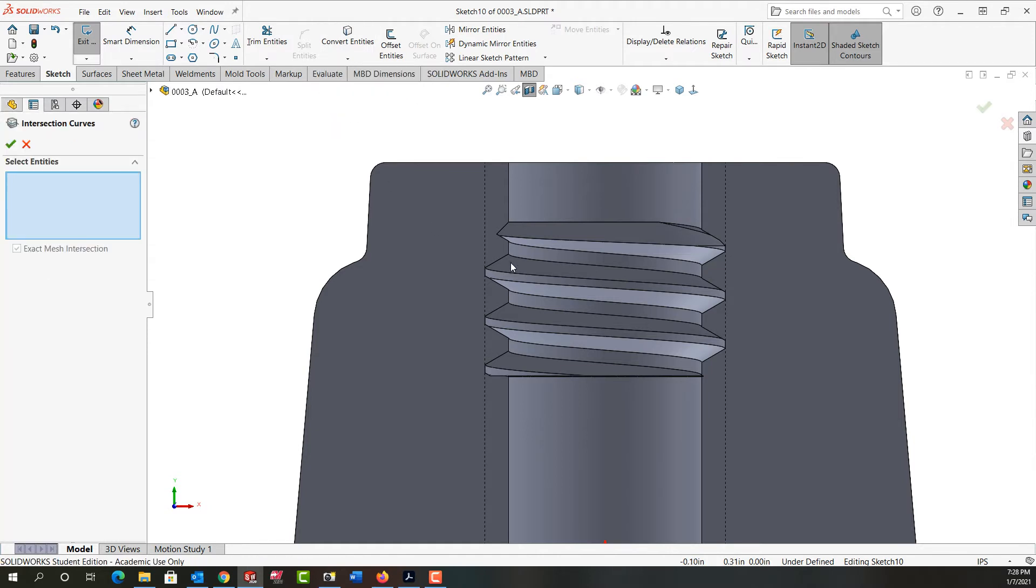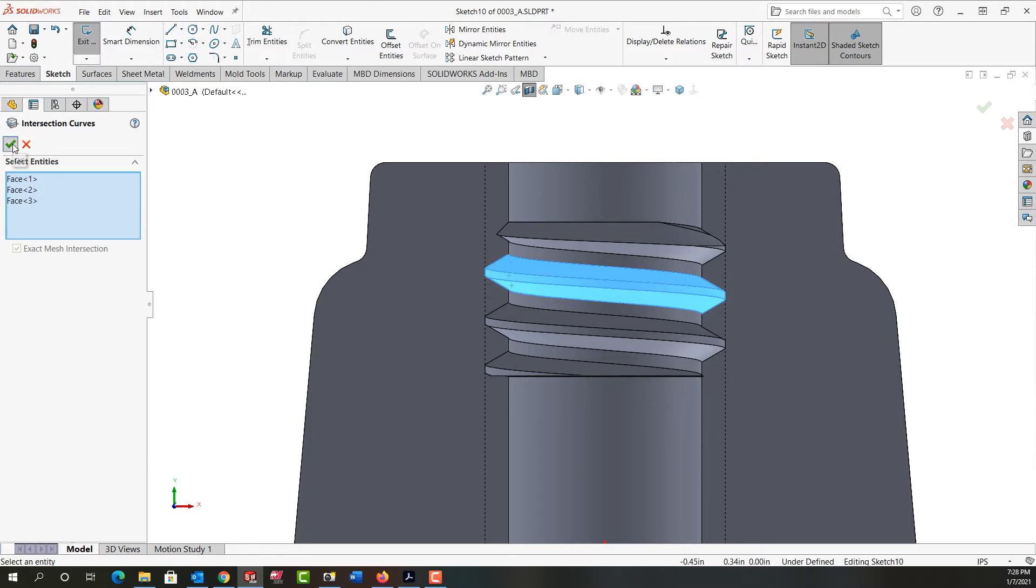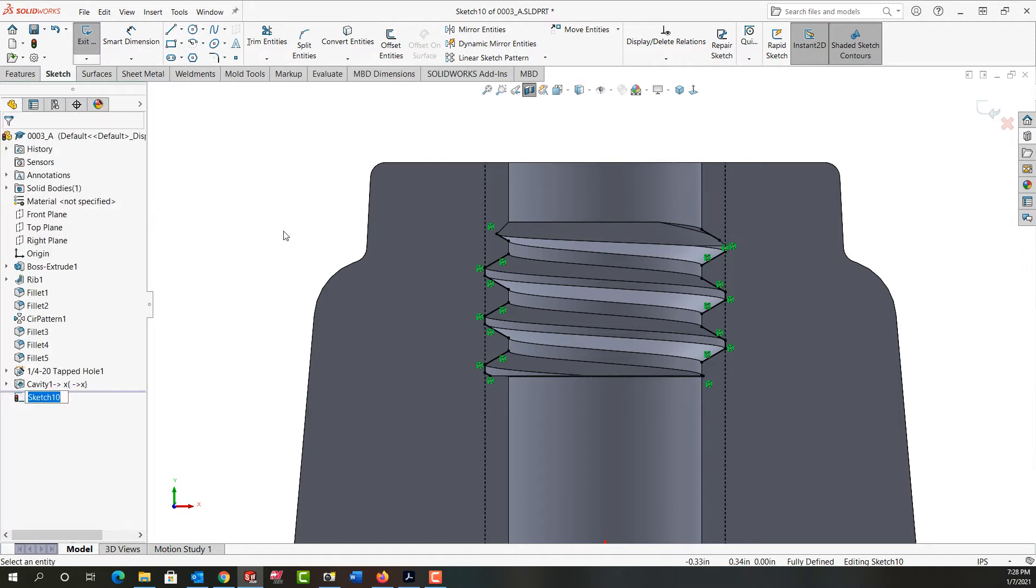Then I'm going to say wherever this face, this face, and this face intersect the plane, create a curve. So I'll say OK and I'll close this and we can see the intersection curve.